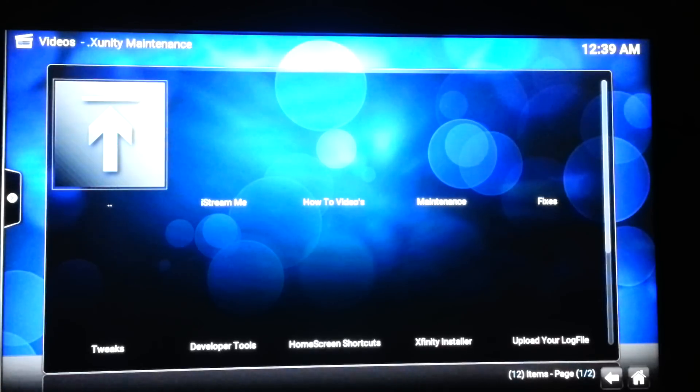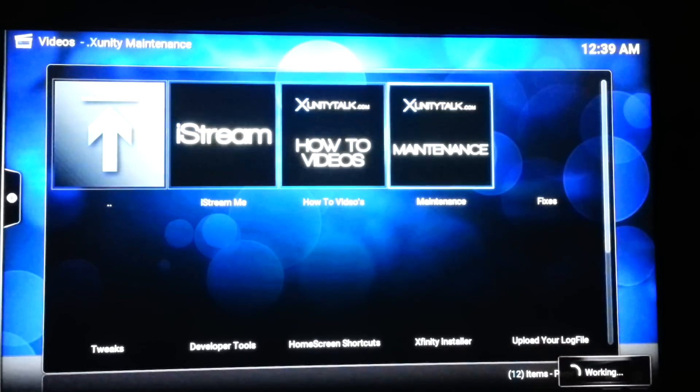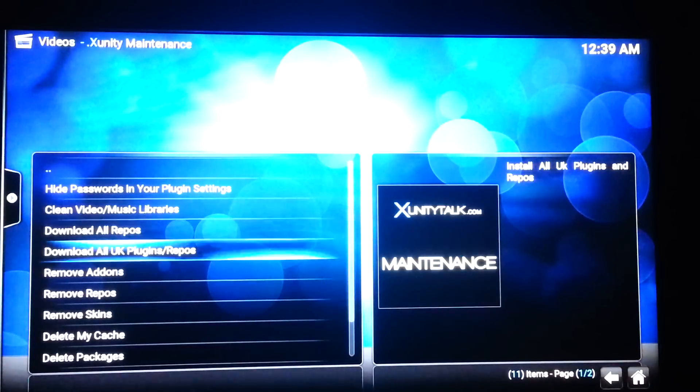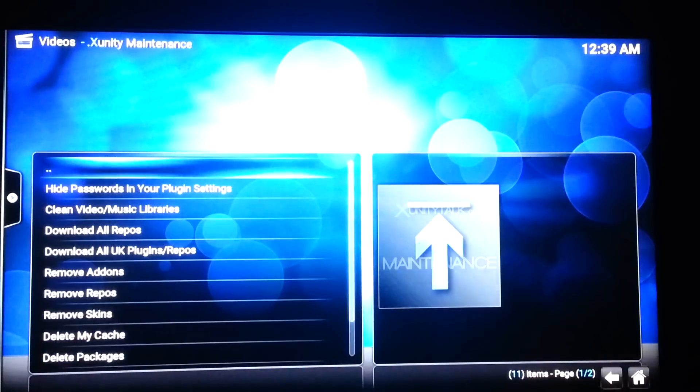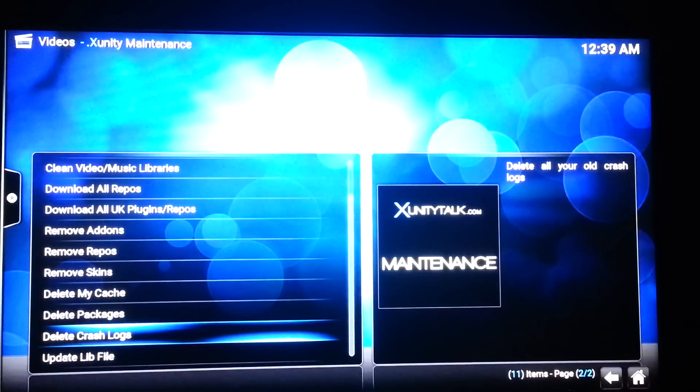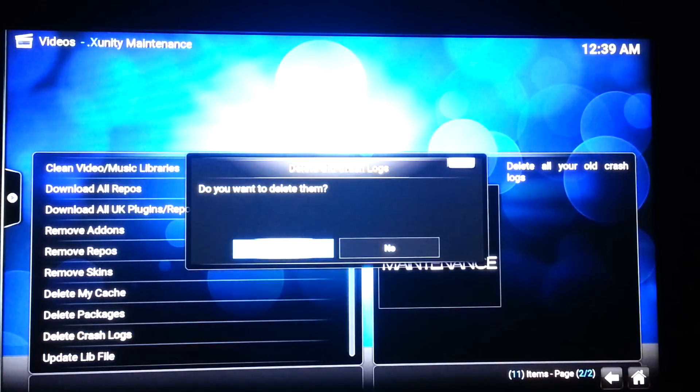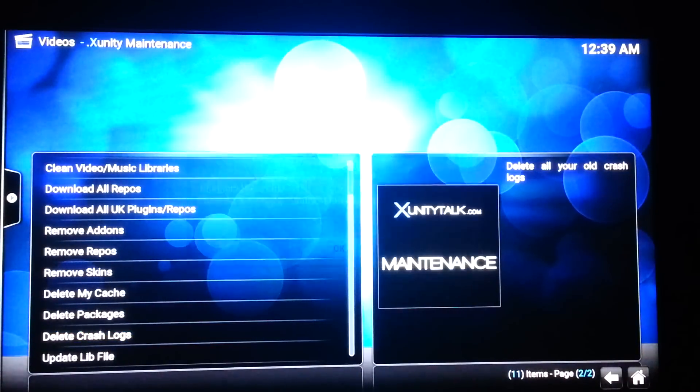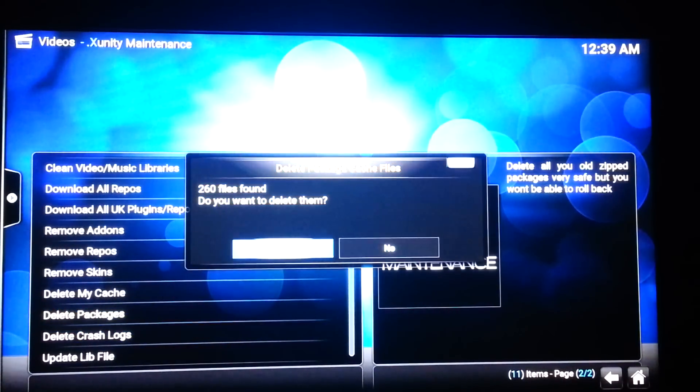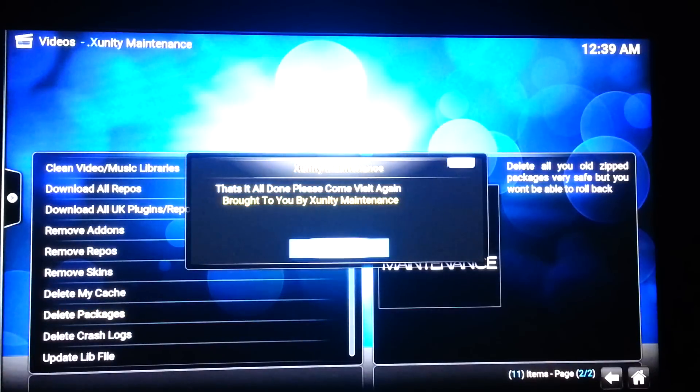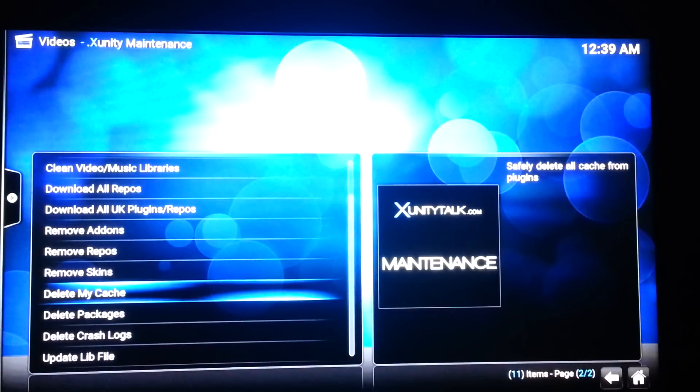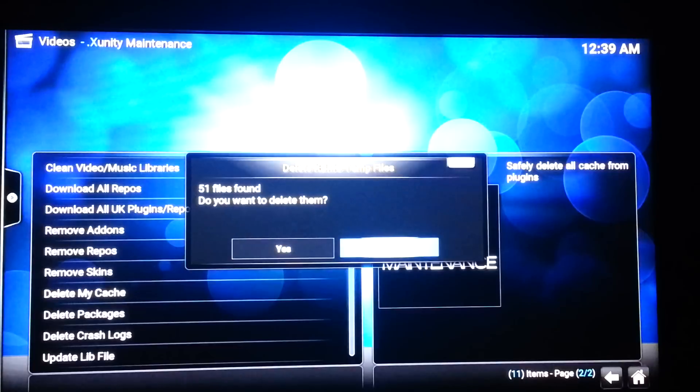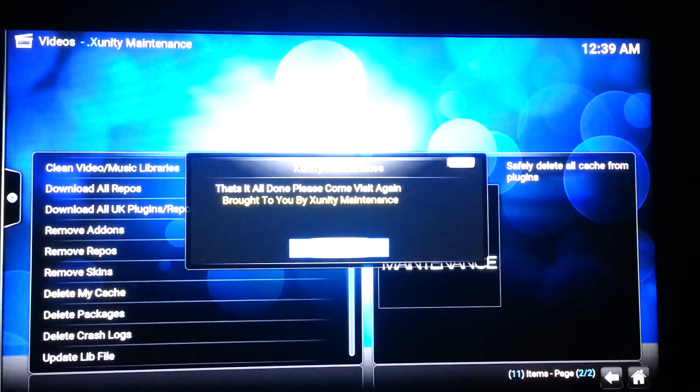What we want to do is go to the right, go to maintenance. And as you can see, there's several different things here we can do. The first thing we're going to do is we're going to delete the crash log. And as you can see, we're going to delete all the packages. As you can see, there's quite a lot of those.